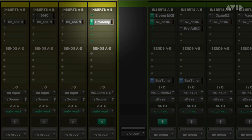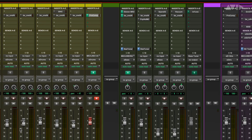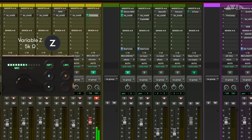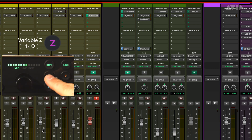There's a compressor on the track we are monitoring through to help tame the transients. The default Variable Z setting of 5k is not ideal for ribbon mics as they typically want to see an input impedance in the 1k to 2k range, so we can switch the Variable Z setting to 1k to better match this microphone to the mic preamp.